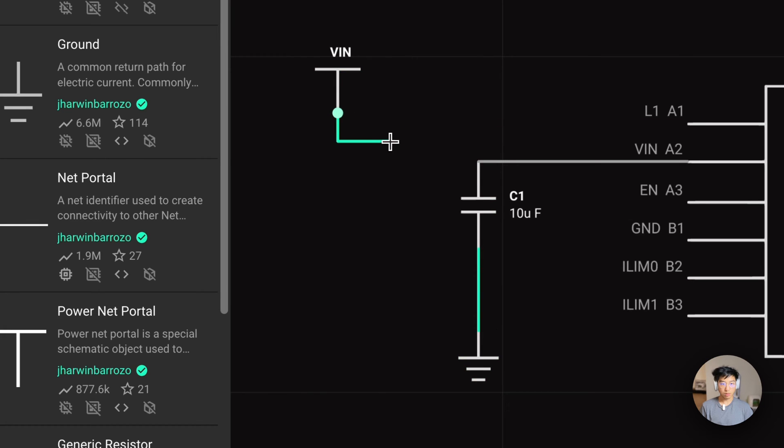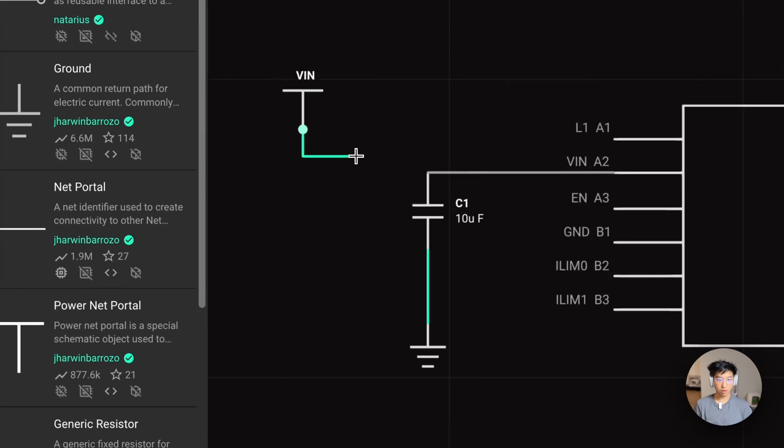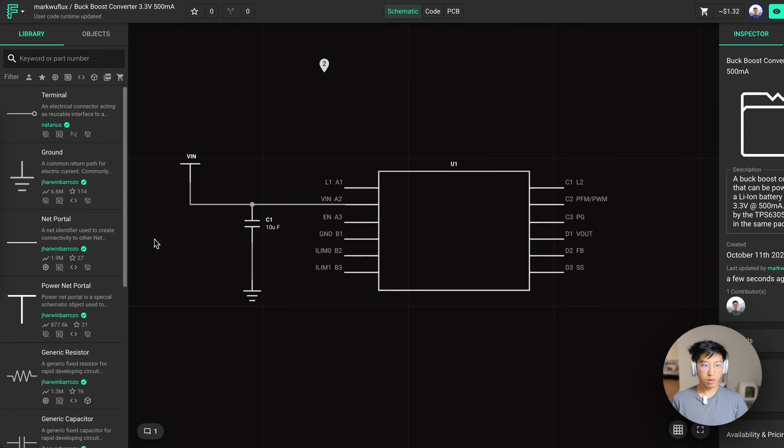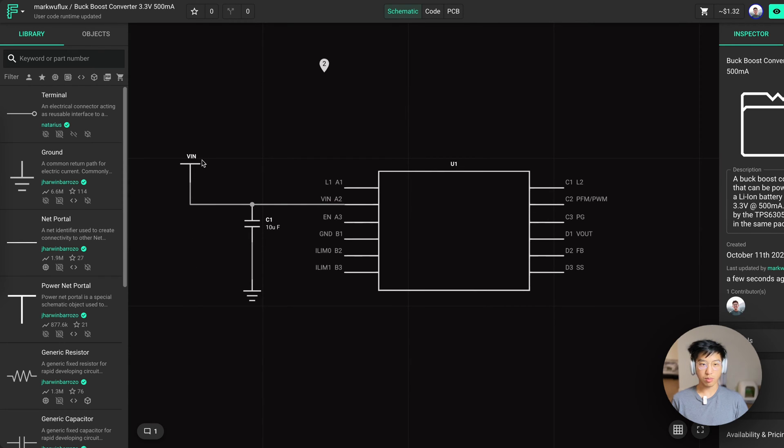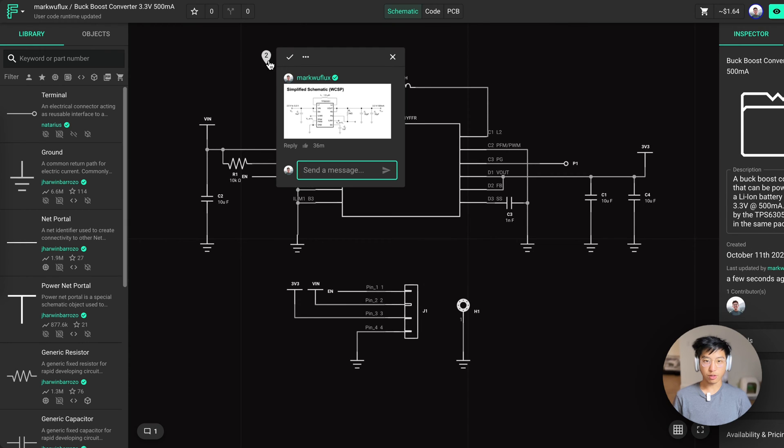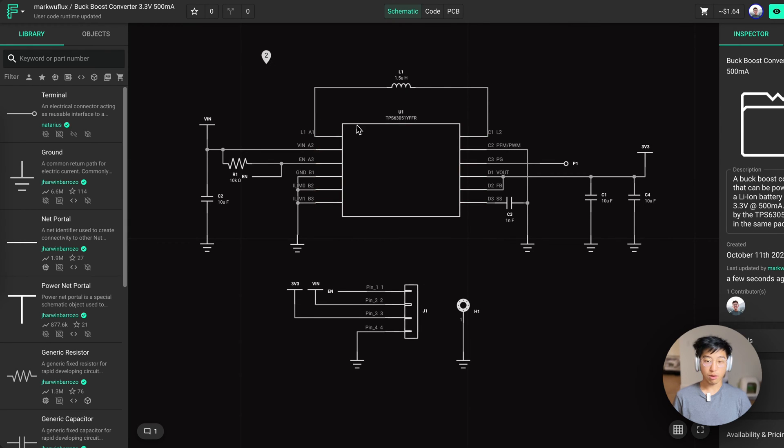And when creating traces, if you want to change the trace elbow, you can press F to pay respect. One note on net portals and power portals, they form electrical connections to anything with the same designator. I've gone ahead and finished tracing design according to the reference. Now we're ready to move on to the PCB.